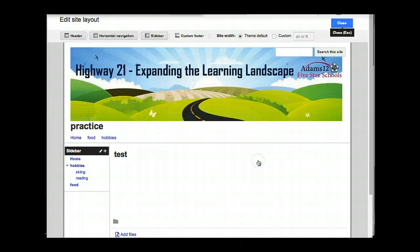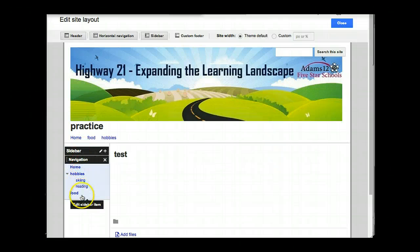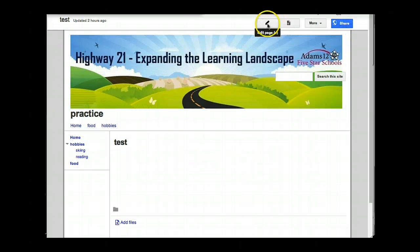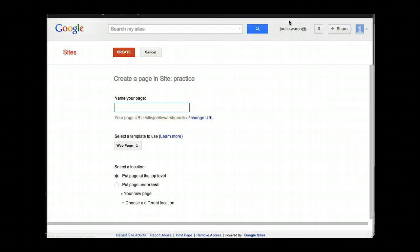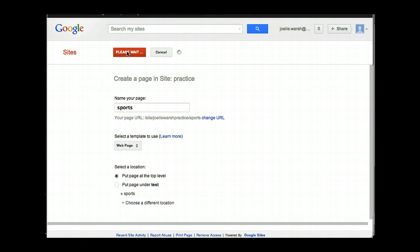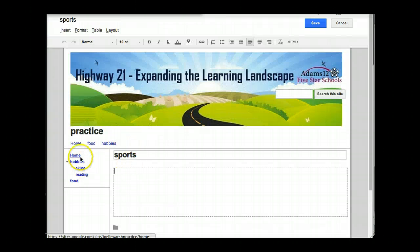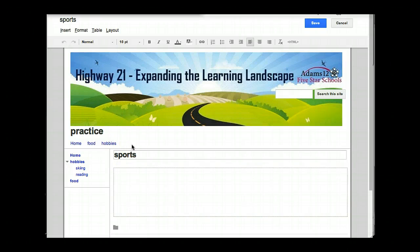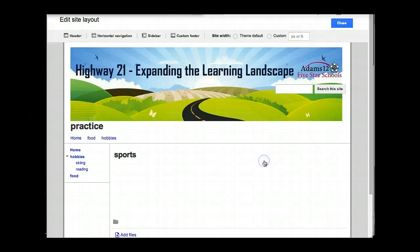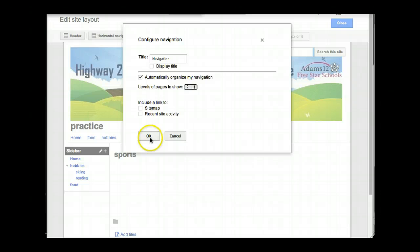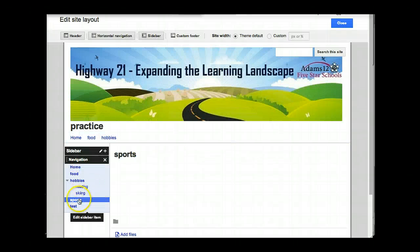Now, the one thing I want to tell you: when automatic navigation is turned off for the sidebar, watch what happens when I add a new page. I'm adding a new page called Sports, and I want it at the top level, and I hit create. Notice when it goes back to my site, Sports does not appear in the sidebar navigation, nor does it appear in horizontal navigation. It's never going to automatically appear in horizontal navigation — I'll always have to add it manually. But if I go into the sidebar navigation and turn automatic navigation back on and click OK, watch what happens — Sports automatically appears.